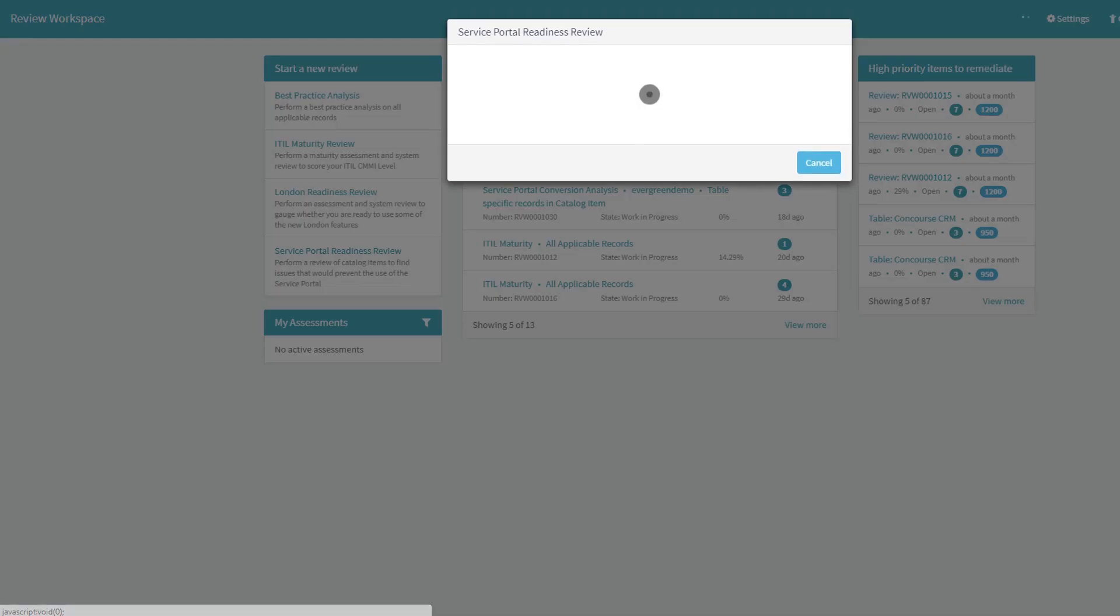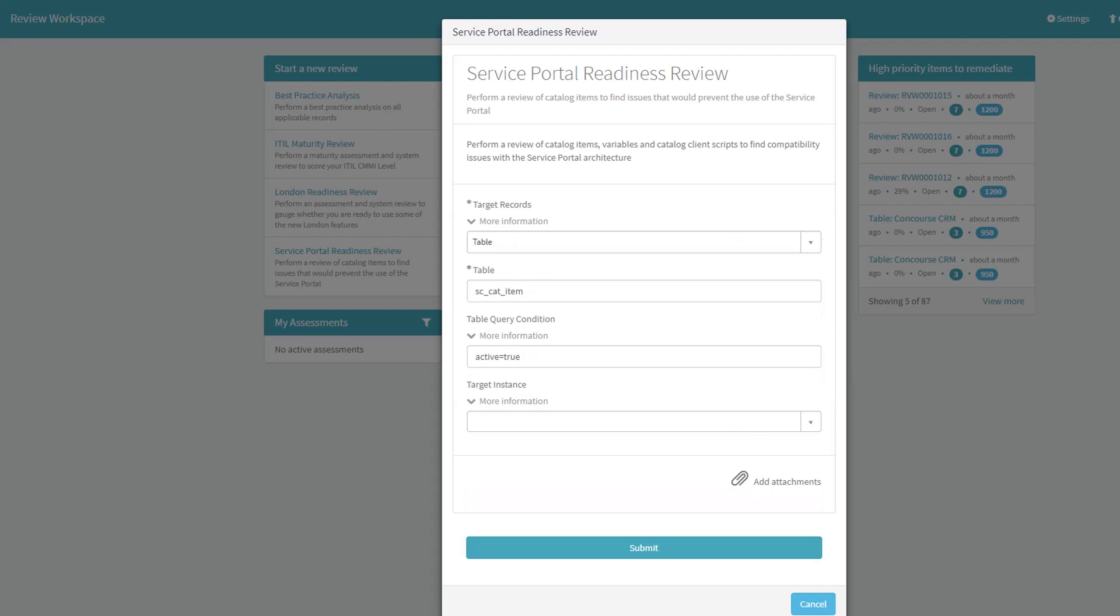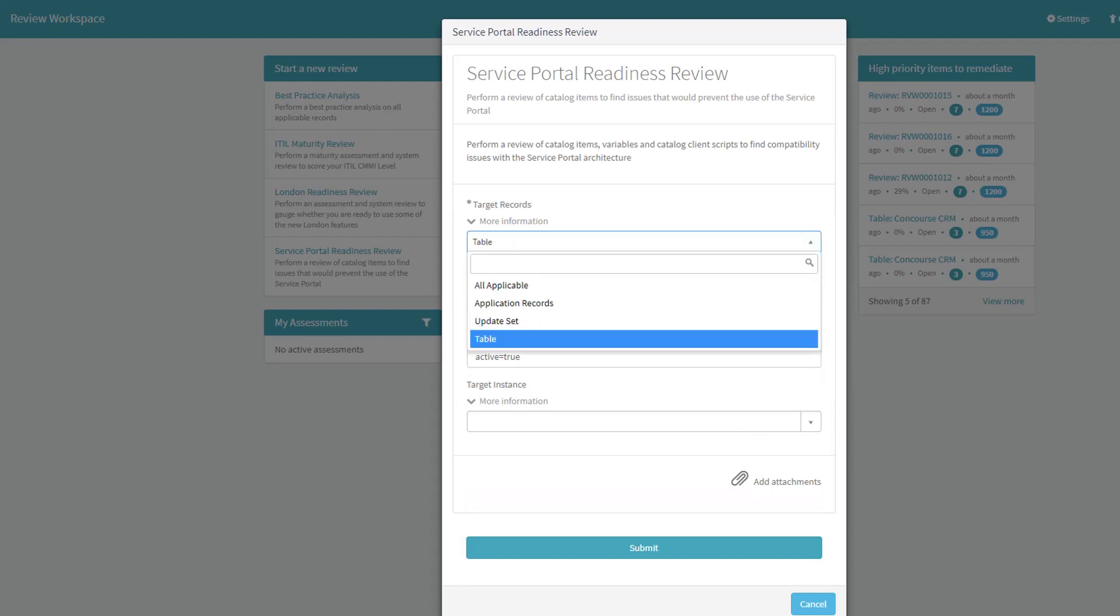Our review workspace has a simplified way to launch and start a new review. When starting a new Service Portal Readiness Review, I'm presented options to evaluate all applicable records or to be more targeted at analyzing a specific application.